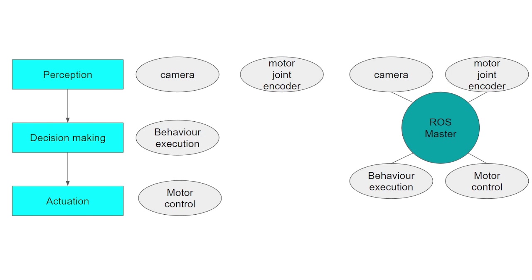After exchanging this information, communication will start between the two ROS nodes. This is possible because the ROS Master maintains the registry of all active nodes on a system. Each node can use this registry to discover another node and establish a line of communication.